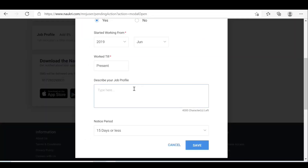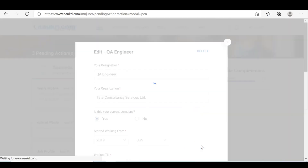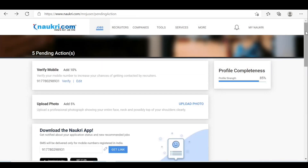Copy the things from the profile summary and paste it, then save. So now it is 85 percent.